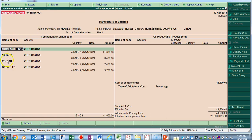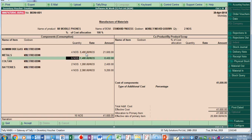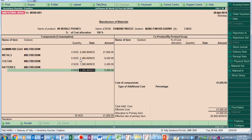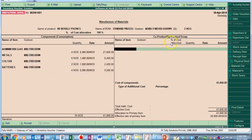I select the finished product godown and then enter the quantity — let's say 2 numbers. You can see here the raw materials for that finished product are automatically pre-filled, including the godown and quantity compositions. The rate is automatically picked up from the closing stock rate as per the valuation method selected for that item. Please note the rate would be automatically picked up as per the valuation method you have selected for that particular item. You can also manually change the rate if needed.